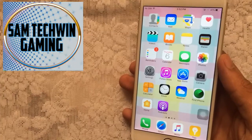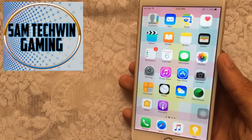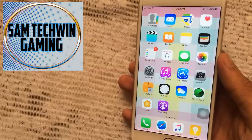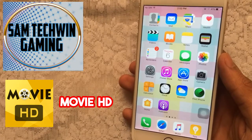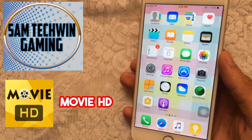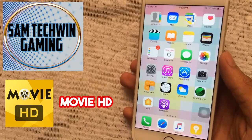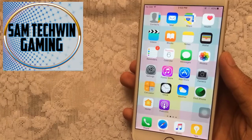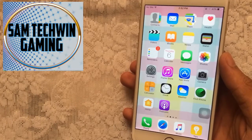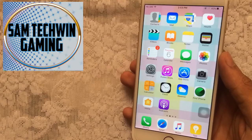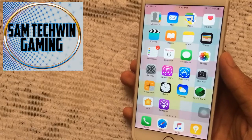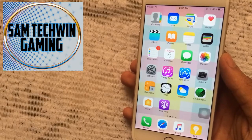Hello YouTube, Samiz here. In this video I will be showing you guys how you can get Movie HD and watch latest movies and TV shows free, no jailbreak, no crashes. Supports iOS 10, 9 to 9.3.5.